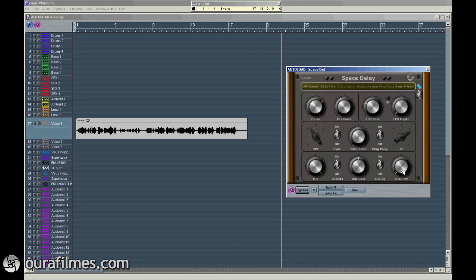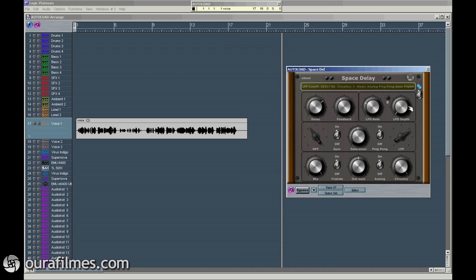The circuitry knob is the main trick here. You have something like seven different delay machines inside the same plugin. Without changing anything in the top knobs, simply changing the circuitry knob, the sound changes — so you can find one that is more suitable to your needs.